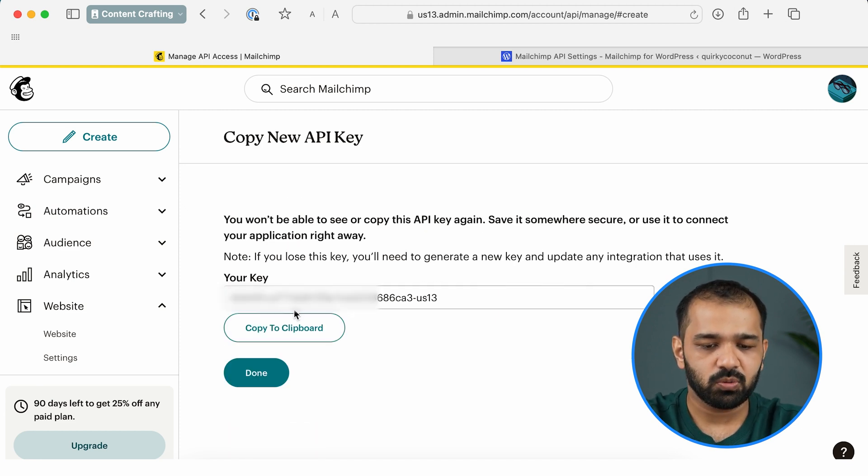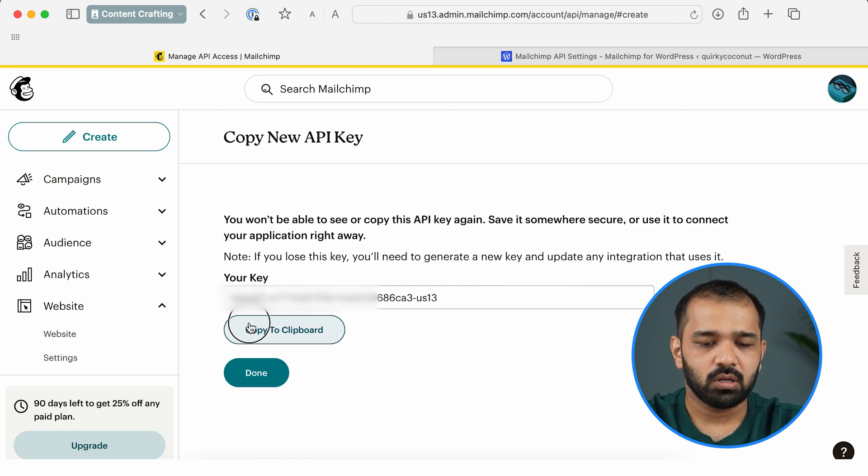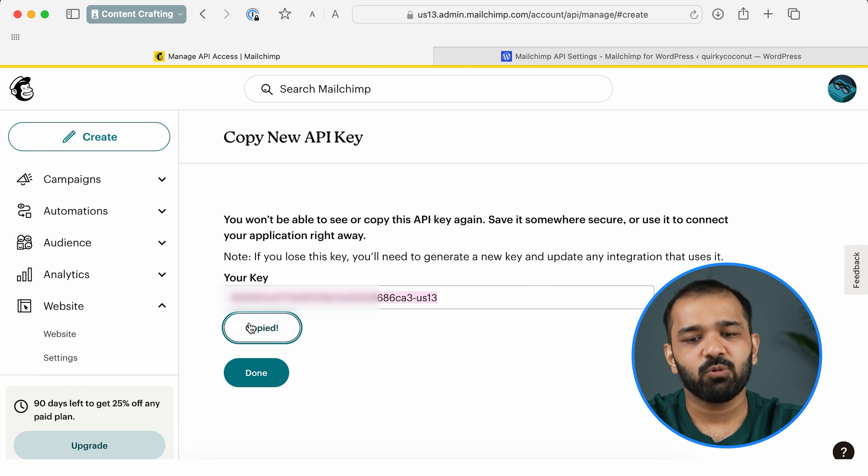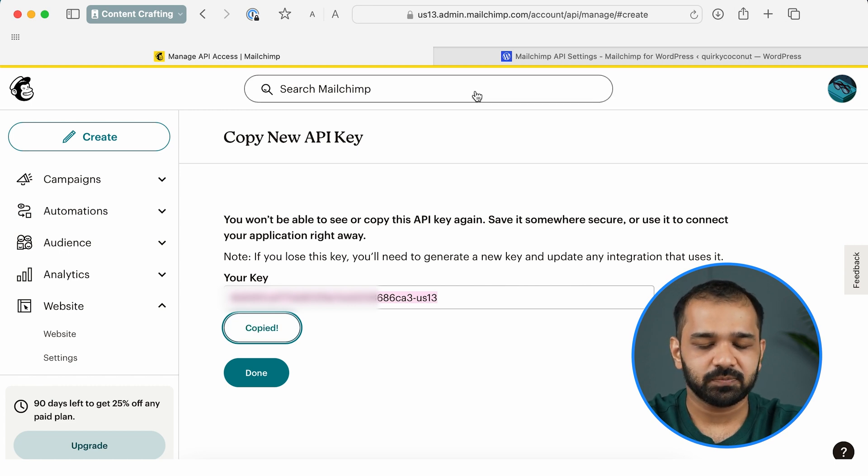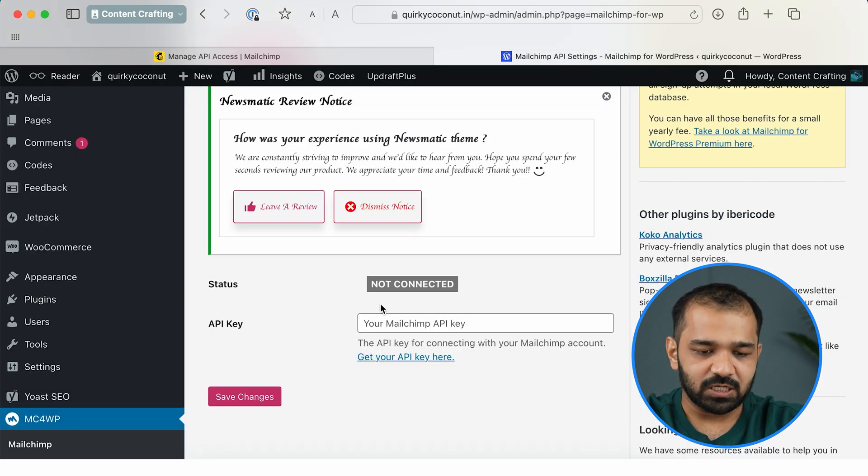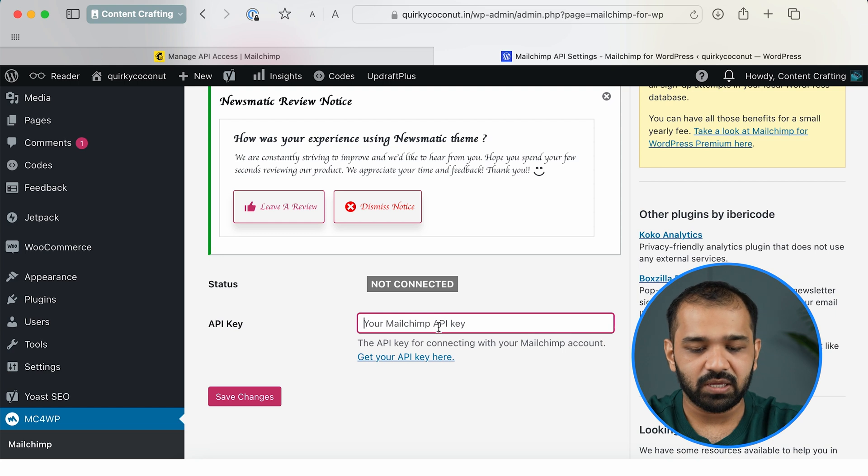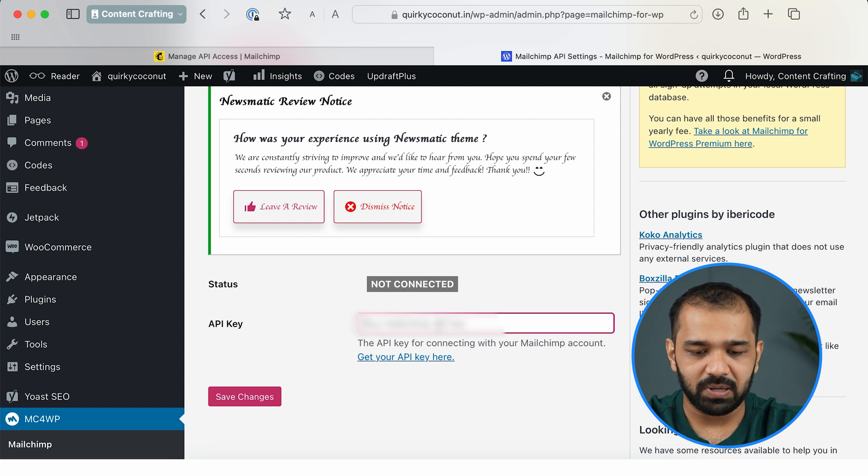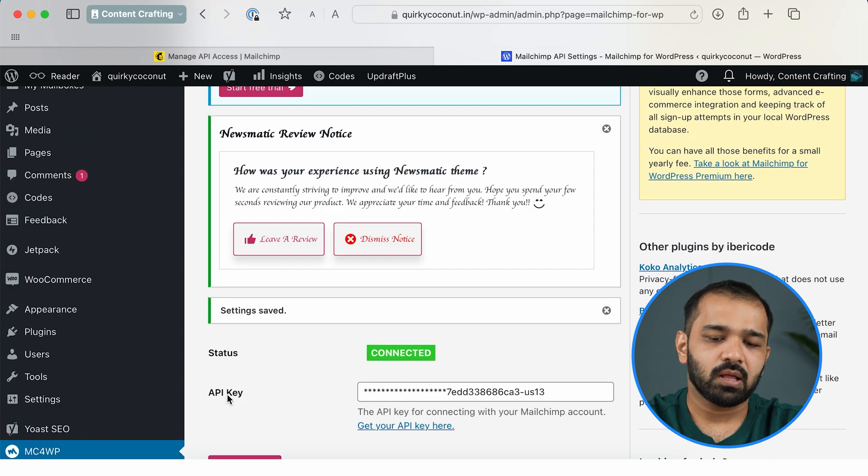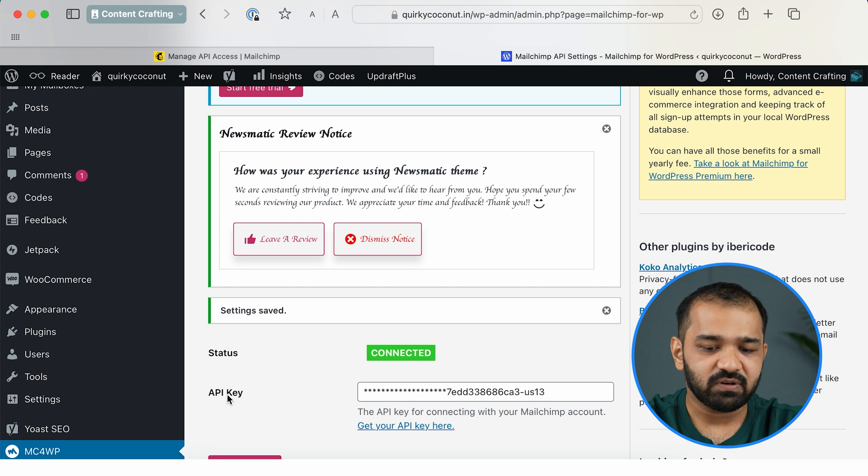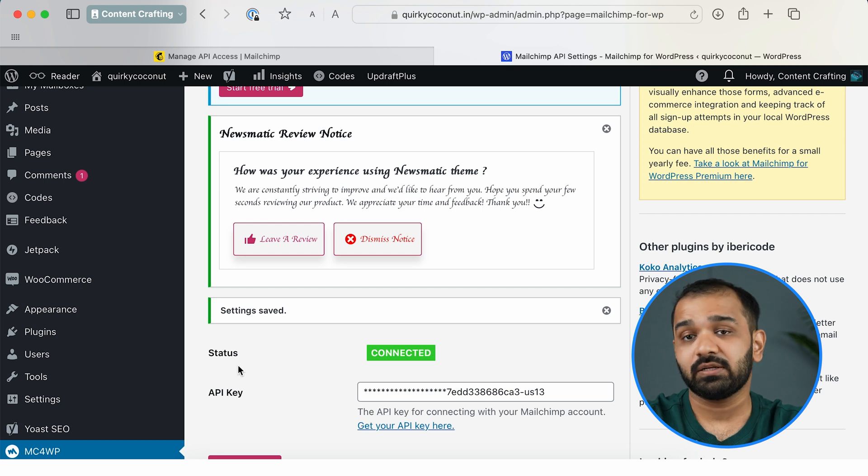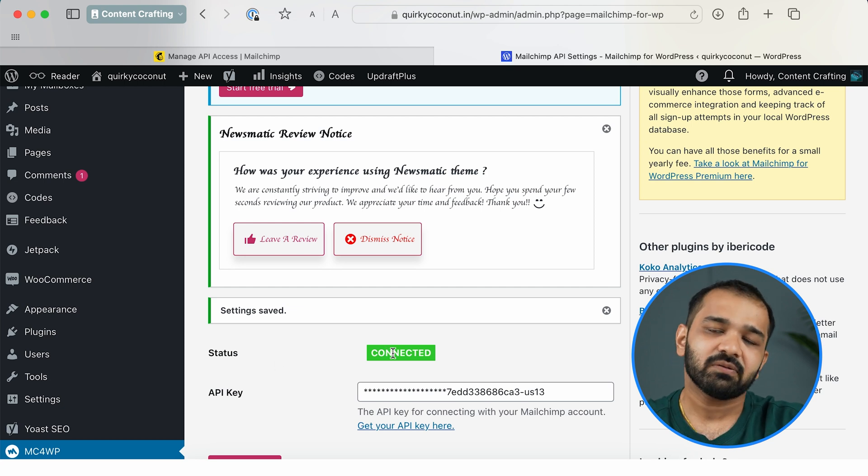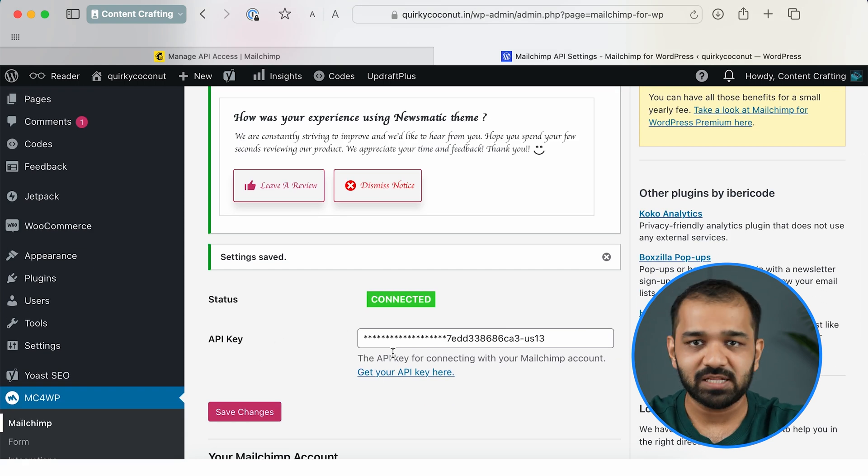I want you to copy it and head over to WordPress. In the WordPress dashboard, when it's asking for an API key, go ahead and paste this API key and click Save Changes. Now that the key is saved, as you can see, the status now shows Connected, which means that we have successfully connected Mailchimp to our WordPress website.